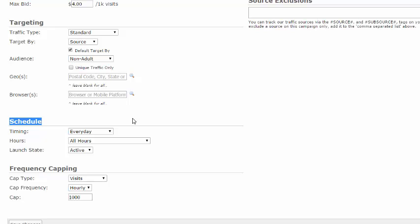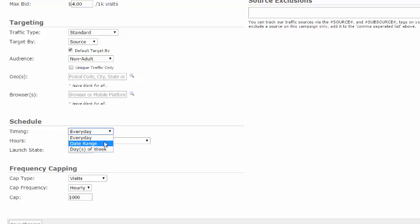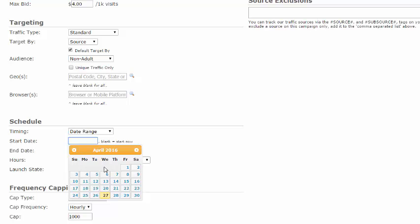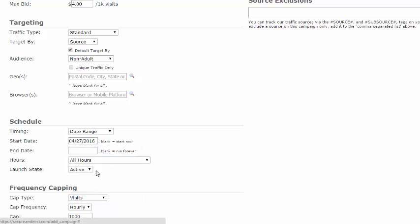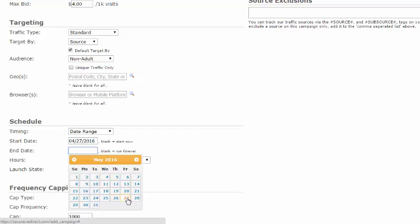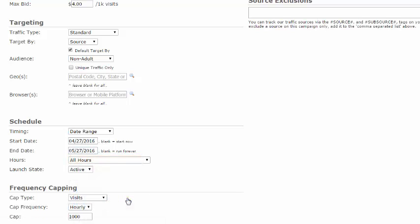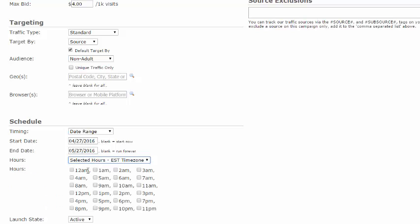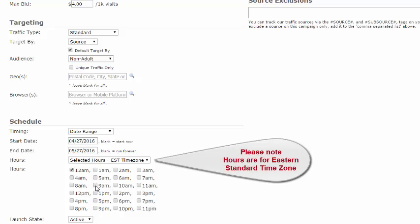Now let's schedule your campaign. By default, timing is set to every day, hours is set to all hours, and launch status is set to active. If you want to set a date range and time, click on the timing box. Select Date Range and enter your start and end date. Select the hours you want your campaign to run, either all hours or selected hours. Click the box next to each hour to select it. Please note, all hours are for eastern time zones.